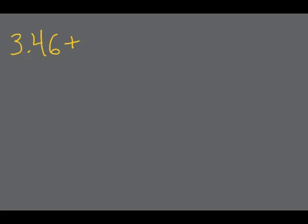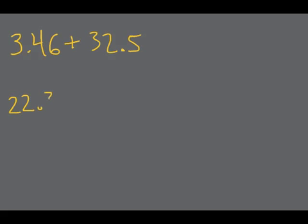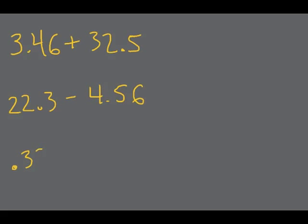Before we get into that I thought it would make sense to review each of our previous jingles. So here's an addition sentence. Let's do 3.46 plus 32.5. Here's a subtraction. Let's do 22.3 minus 4.56. And finally let's do 0.33 times 2.2. So before I go through the jingles I want you to pause the video, try to remember the jingles, and try to do each of these in your notebook.